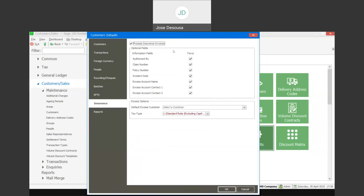You'll see that we've got a couple of fields that we can mark as force fields. These include things such as authorized by, claim number, policy number, incident date, and some details about the excess invoice. We can enforce those fields and ensure that when processing an excess invoice, those fields will be populated before the invoice can be processed.